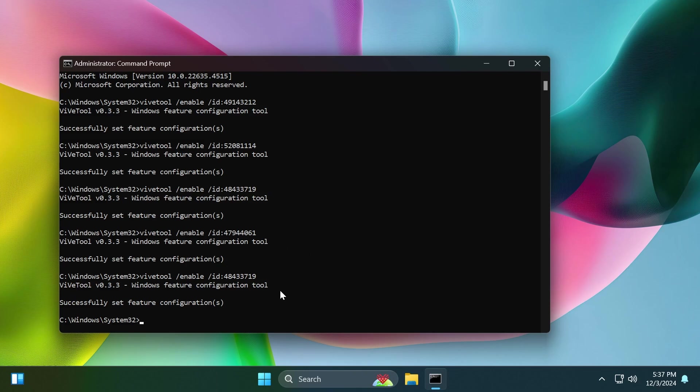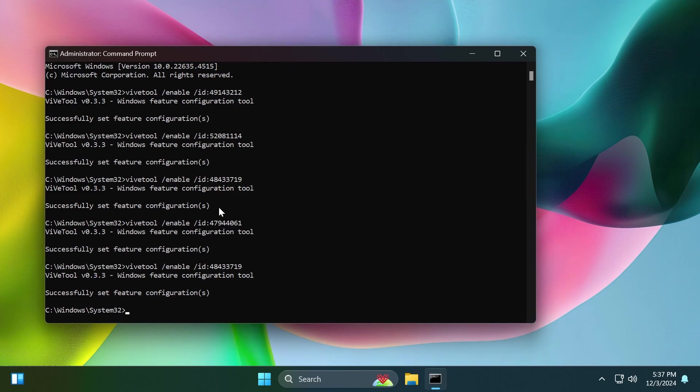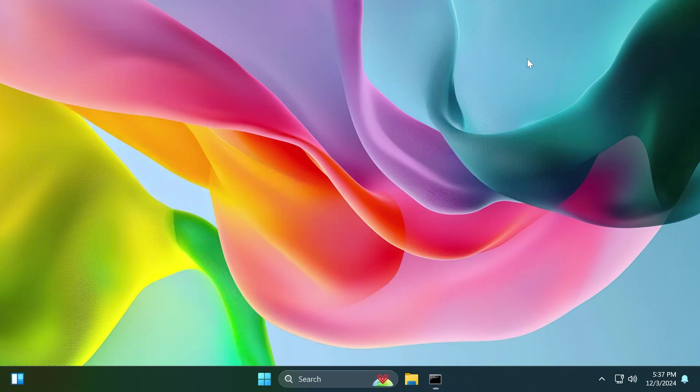So basically the first three commands are for the first feature and the last two for the second feature. Of course, all the commands and IDs will be in the article below so you can just copy and paste them from there if you want to test out these latest features in the beta channel. Then exit out from the CMD and restart your computer for the changes to take effect.